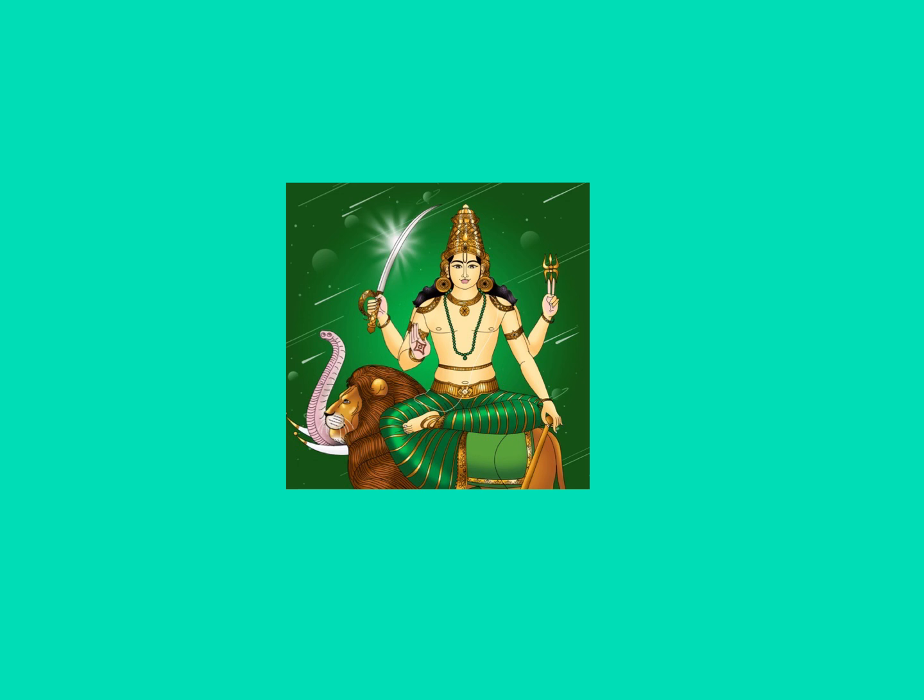Mercury has supreme organization skills. He rules language and all communication, both written and spoken. He is a karaka for friends in our chart and also for the sister.